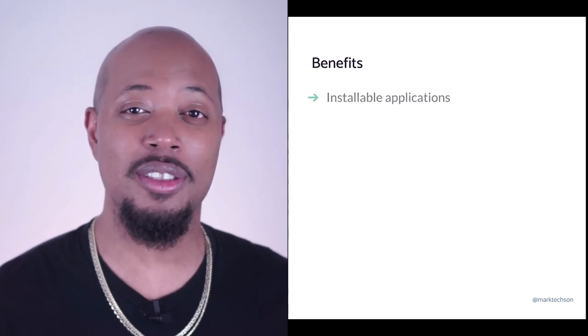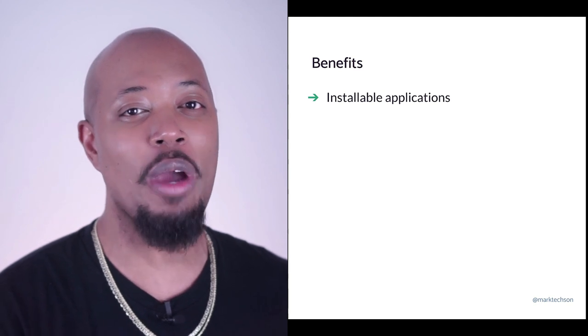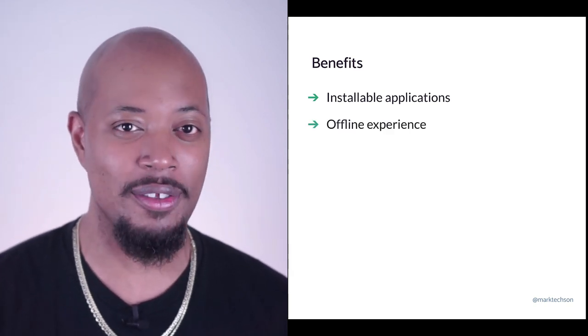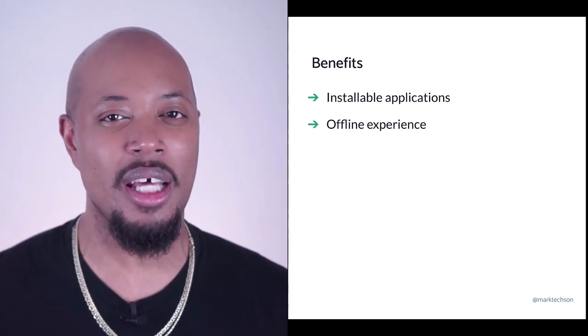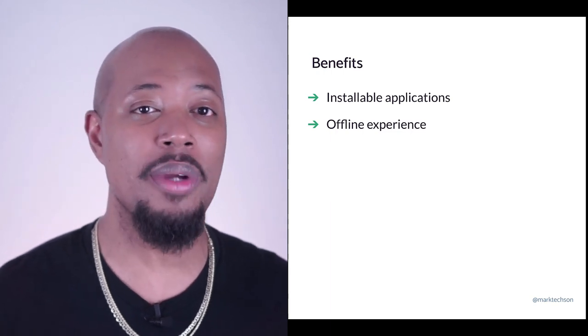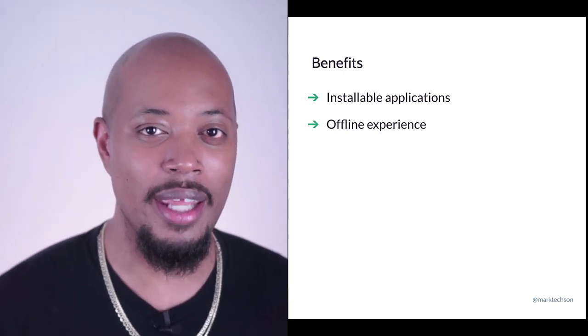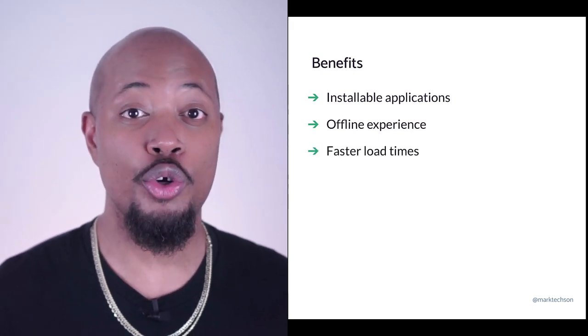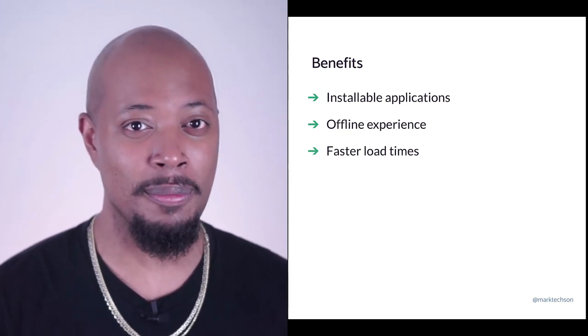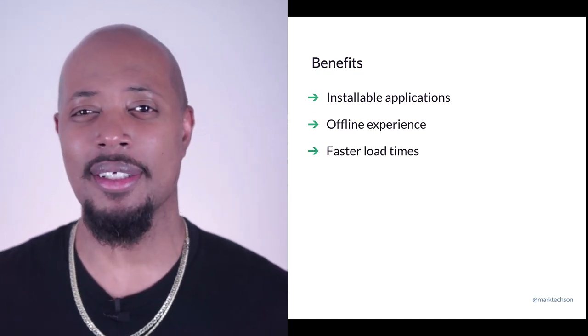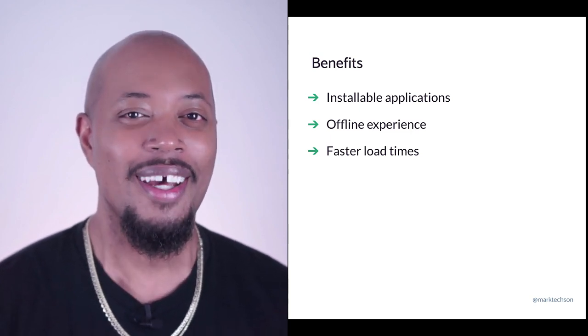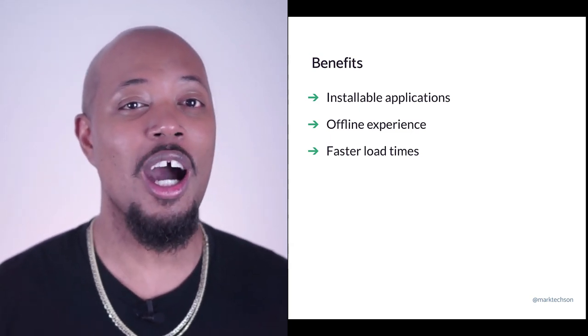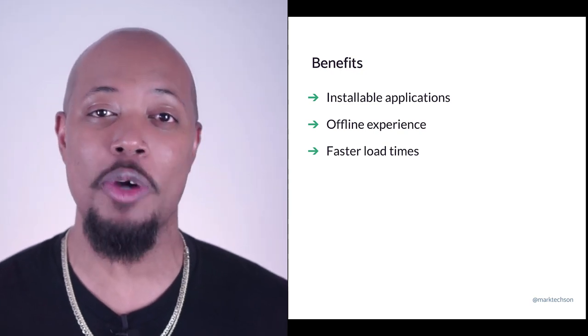You see, a thoughtful, intentional PWA experience gives you lots of benefits. Giving your users an installable application leads to less friction for your users because they don't have to wait for an app to install or even leave your site. Having a meaningful offline experience instead of your page just not loading means that users will get the most recently cached information, or you can create something to let your users know you are offline. But both of these are vastly better than a generic failure page.